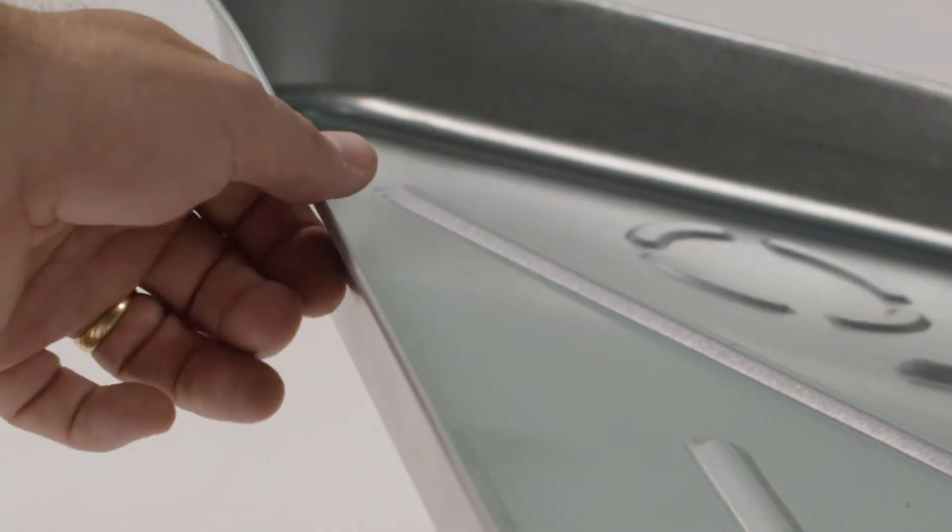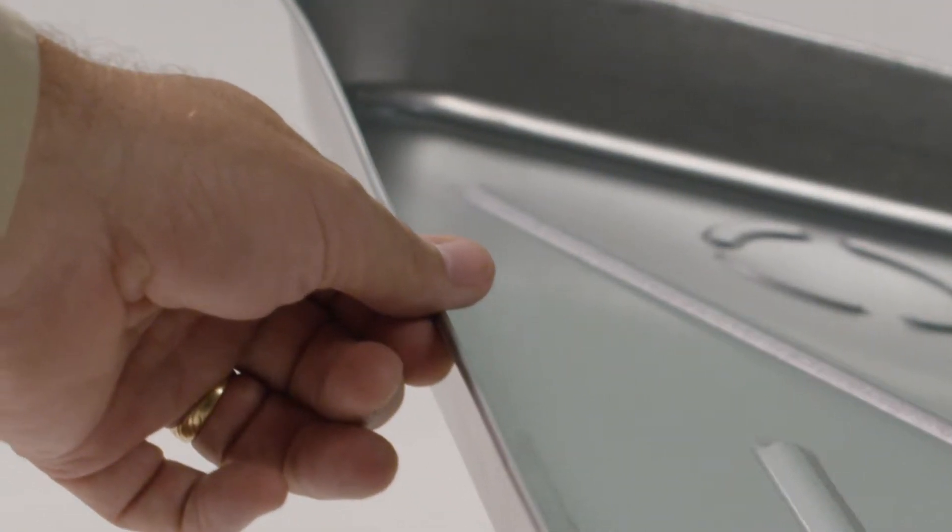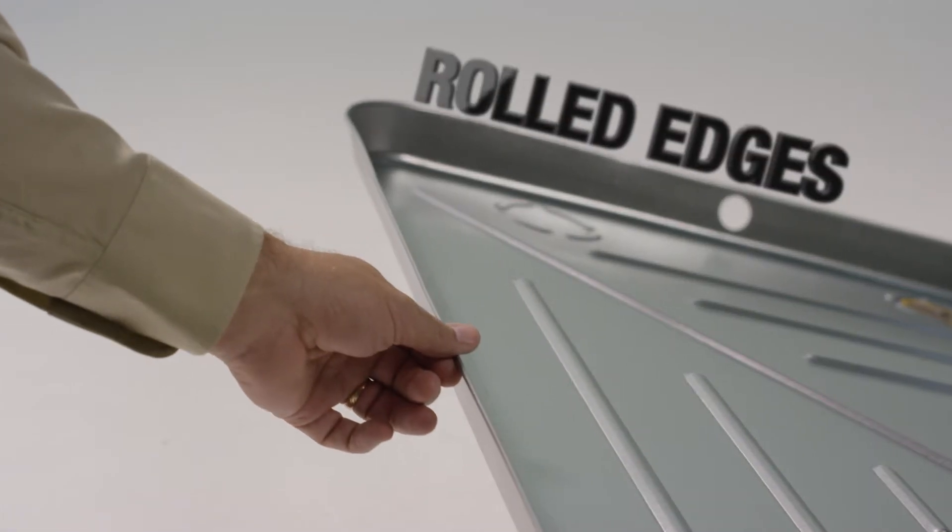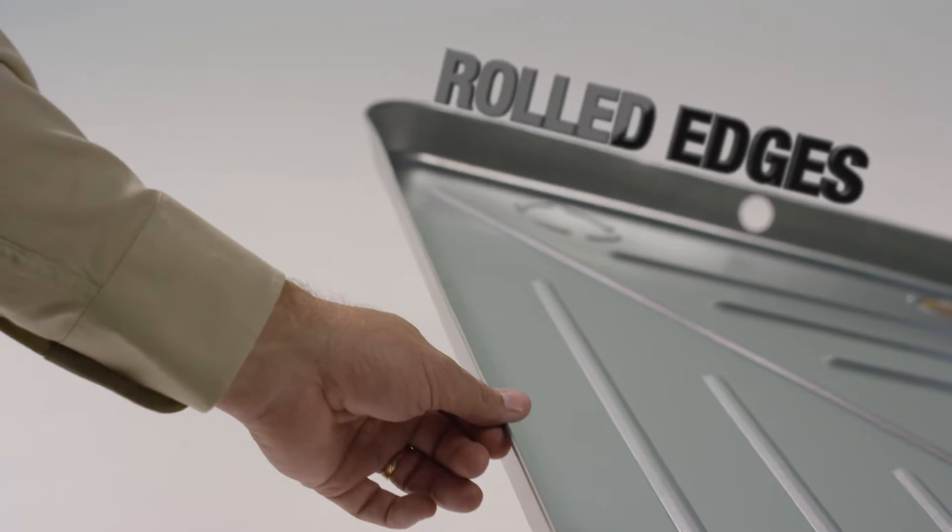Their rolled edges virtually eliminate hand injuries during handling, making them safer and easier to use.